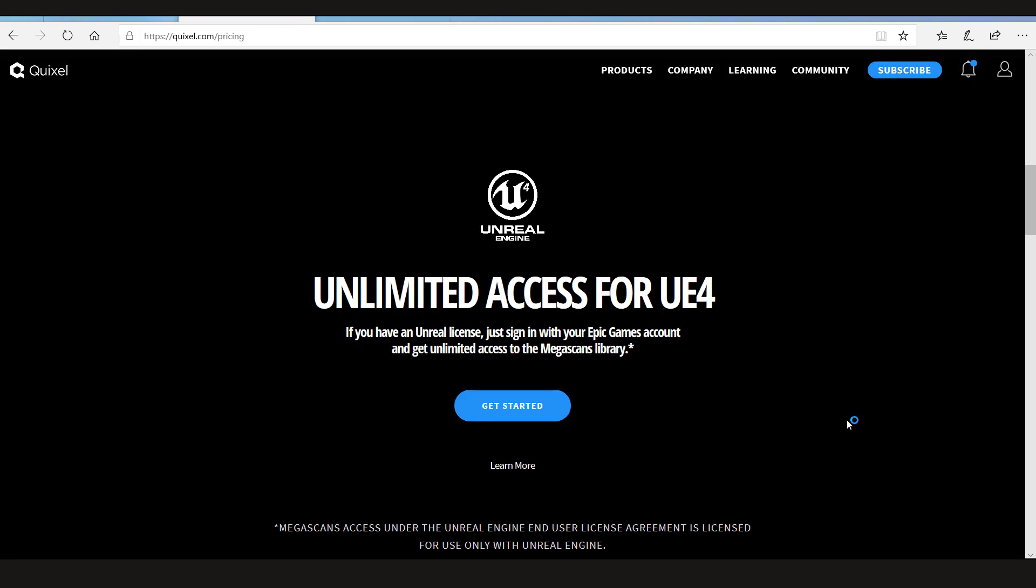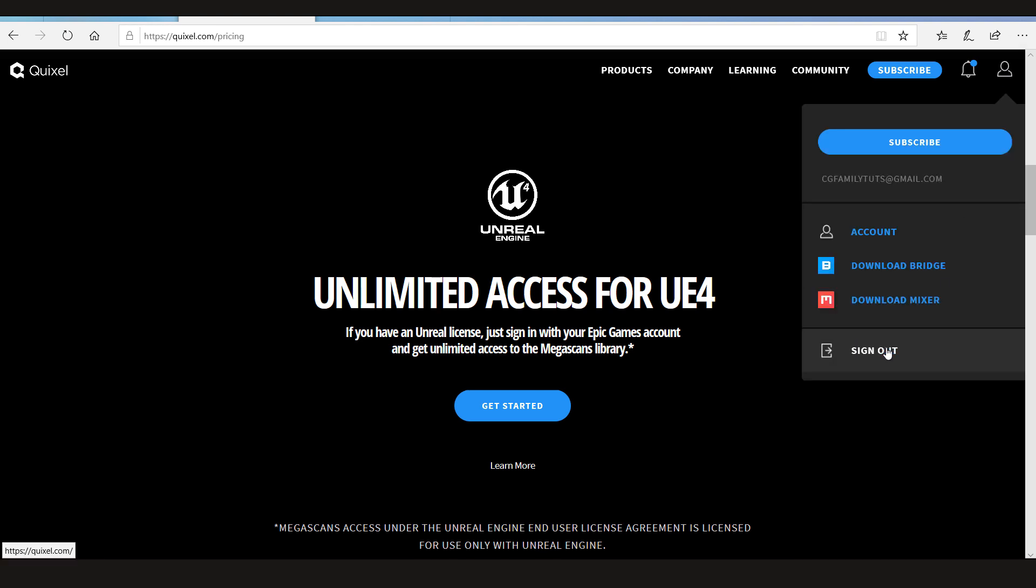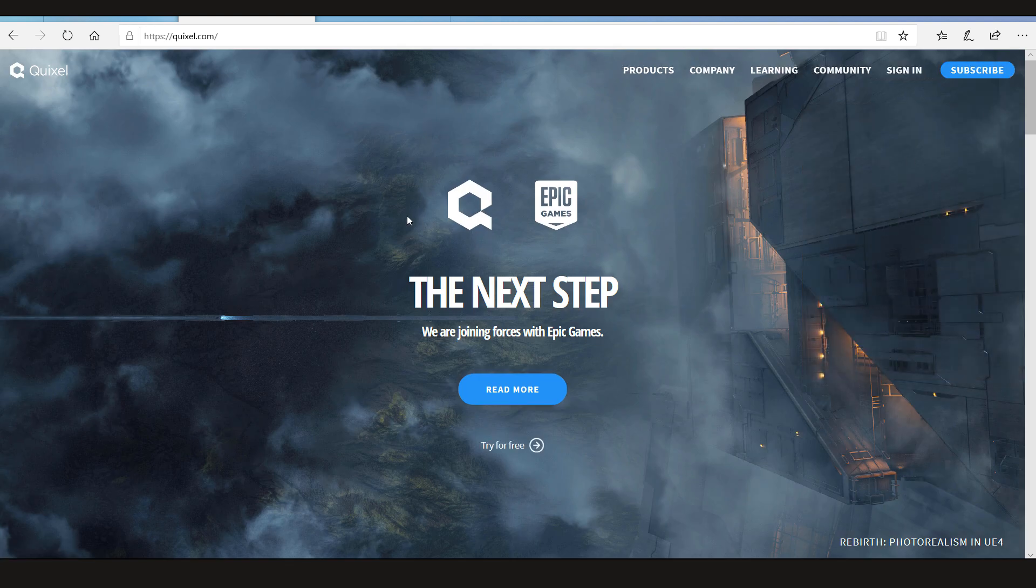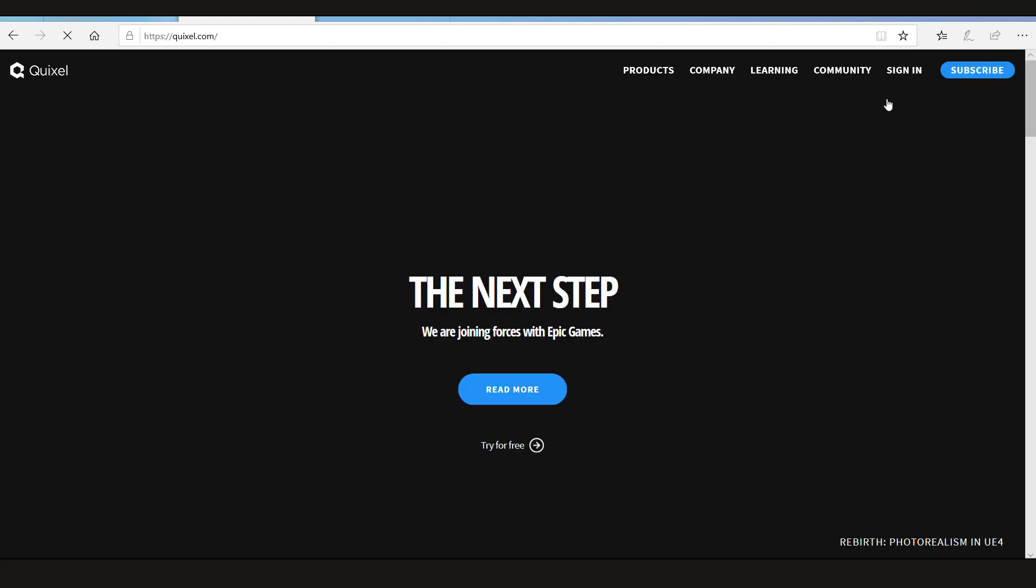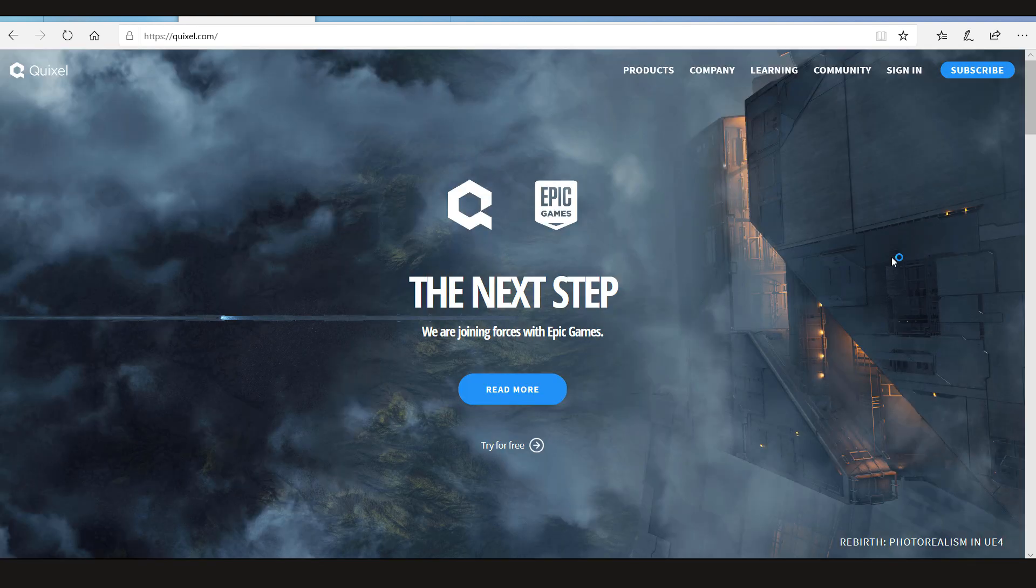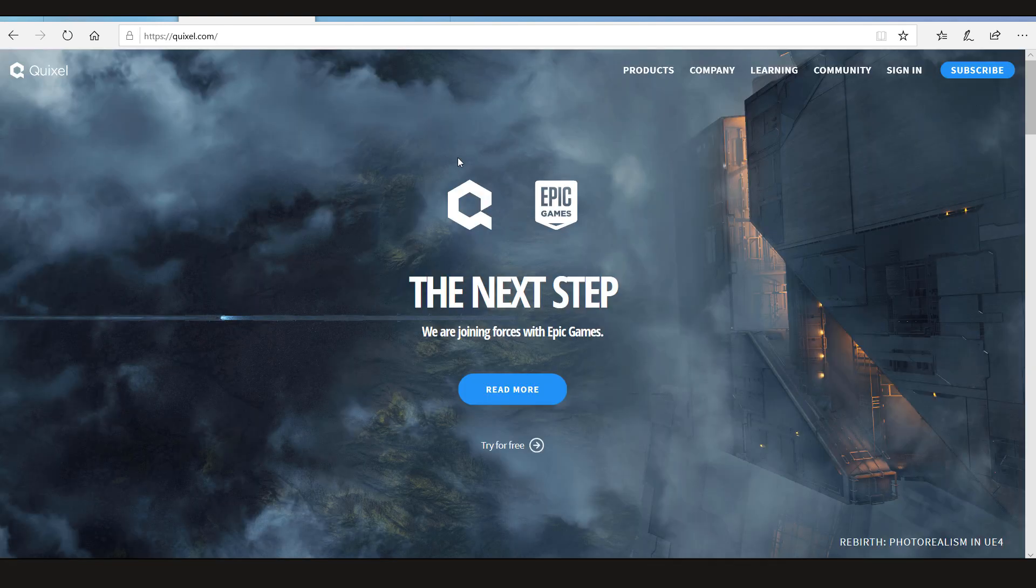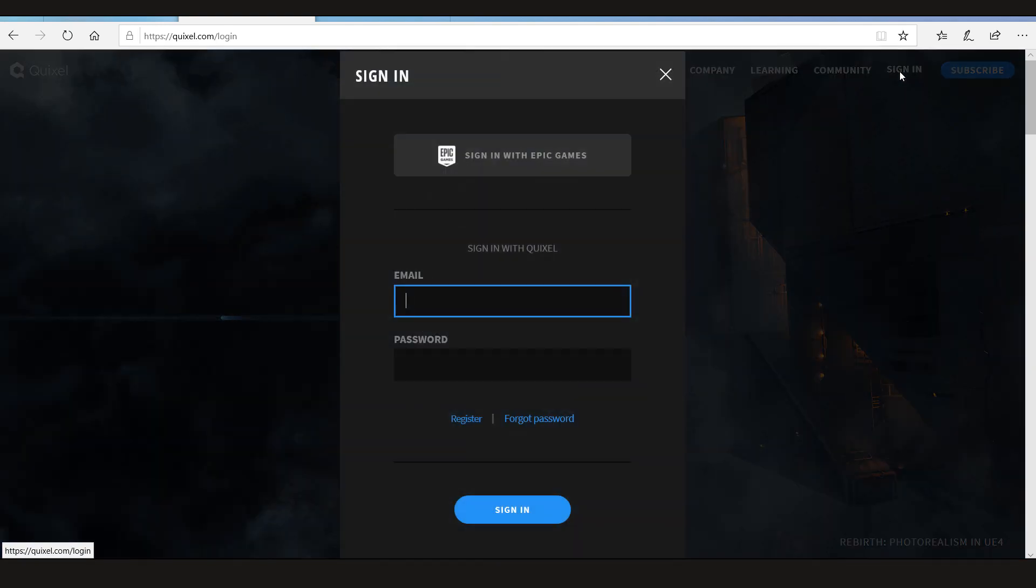So after you have your account set up with Unreal Engine, you can simply sign out. Let me just refresh the page. Now let's sign in again. Let's sign in with Epic Games.